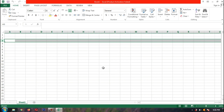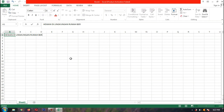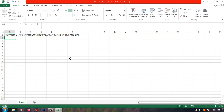Sekarang kita akan membuat tabelnya seperti yang di halaman 16. Pertama, kita klik dulu di kolom A baris 1. Kita buat dulu judulnya: 'Hewan di Lingkungan Rumah Berdasarkan Cara Berkembang Biak'. Lalu kita enter. Itu tadi adalah judul.